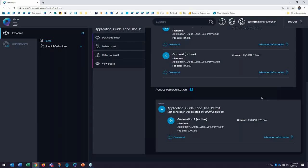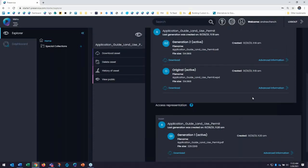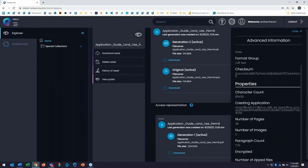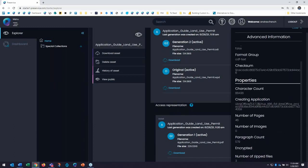I can also see additional technical metadata extracted by Starter by clicking on the Advanced Information tab for each of the files. Note that Starter also generates additional technical metadata such as permanent unique identifiers for each asset and folder,